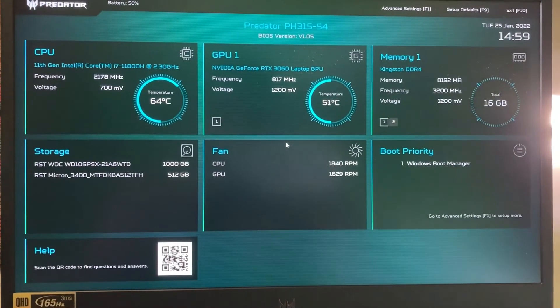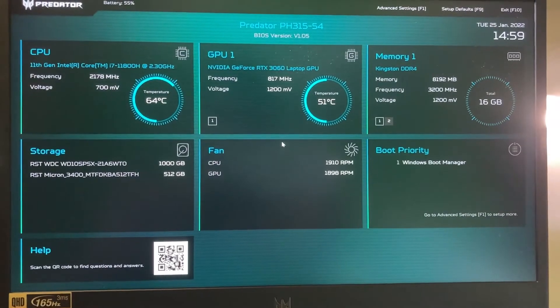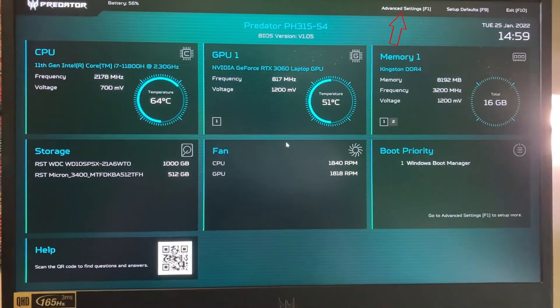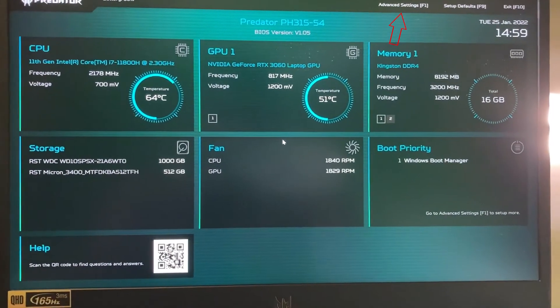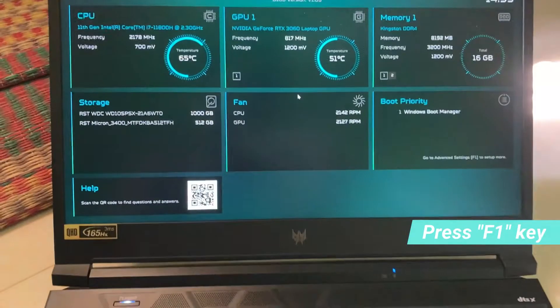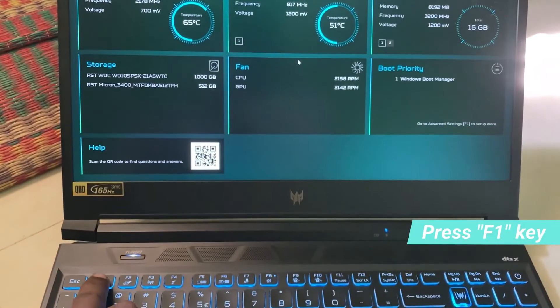You can go to advanced settings, and here they mention the advanced settings key as F1. So simply press your F1 key.